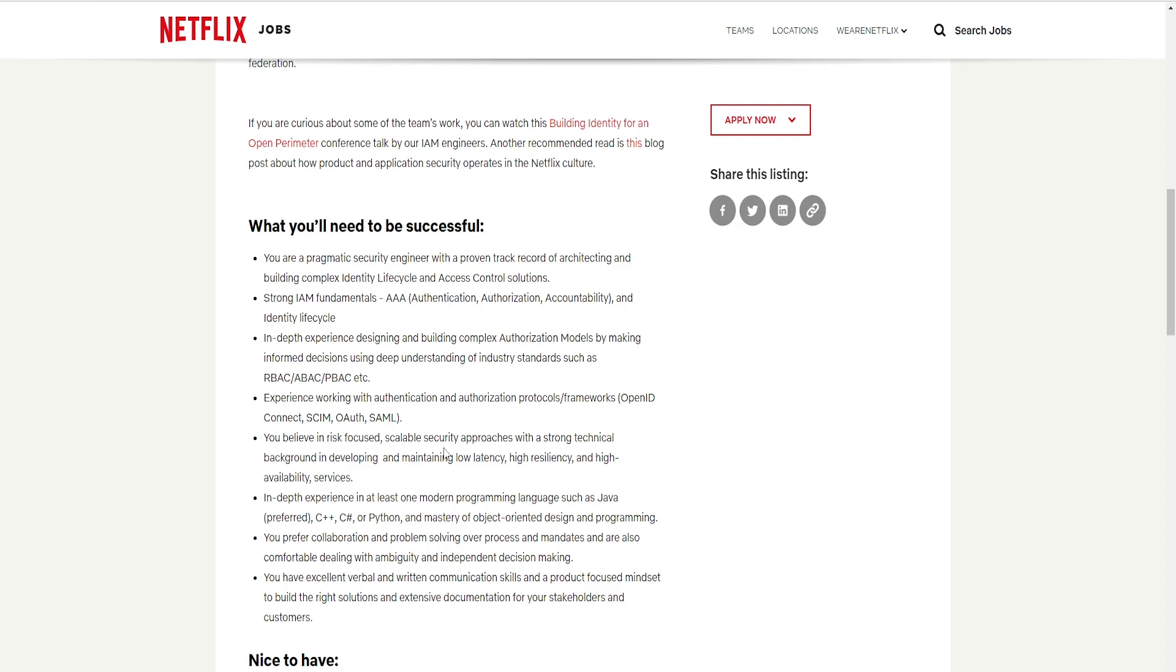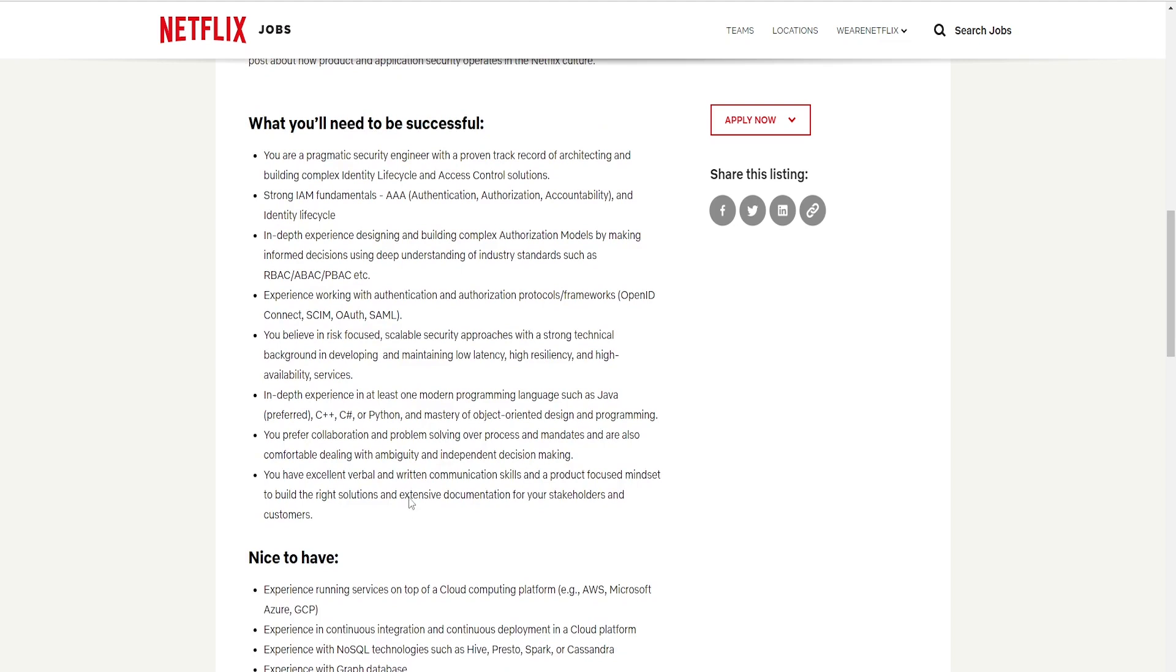You believe in risk-focused, scalable security approaches with a strong technical background in developing and maintaining low latency, high resilience, and high availability service. In-depth experience in at least one modern programming language such as Java, preferred C++, C#, or Python, and mastery of object-oriented design and programming.